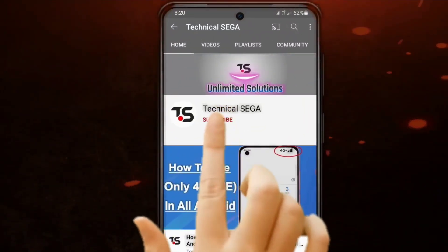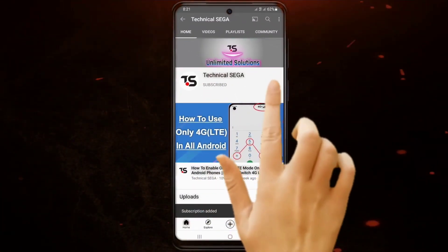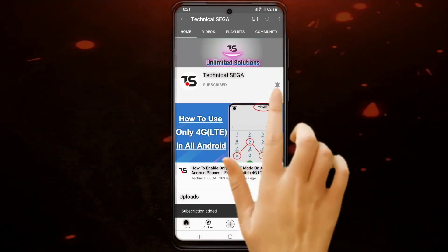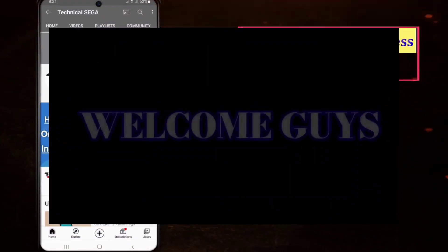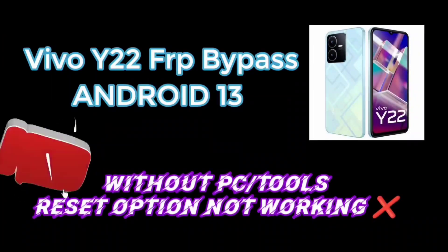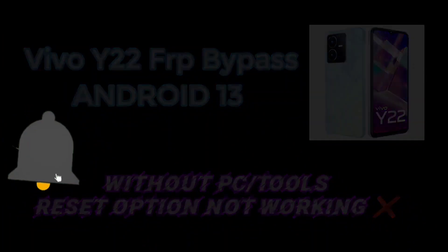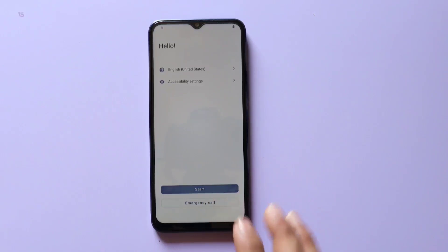Subscribe now and press the bell icon to never miss an update. Welcome back to our channel. In today's video, we will guide you through the process of bypassing FRP on the Vivo Y22. If you've forgotten your Google account credentials or need to regain access to your device, this tutorial is for you. So let's get started.